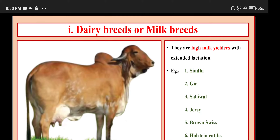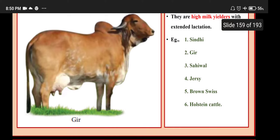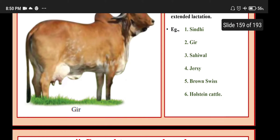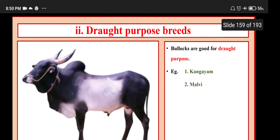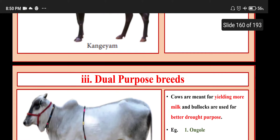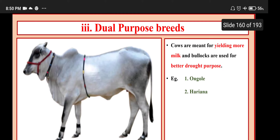Examples of dairy breeds: Sindhi, Gir, Sahiwal, Jersey, Brown Swiss, Holstein Cattle. Draught purpose breeds — bulls are good for draught purpose; examples: Kangayam and Malvi. Dual purpose breeds — cows yield more milk and bullocks are used for draught; examples: Ongole and Haryana.